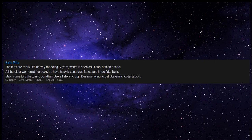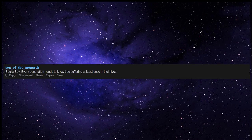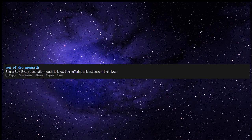Max listens to Billie Eilish, Jonathan Byers listens to Joji, Dustin is trying to get Steve into XXXTentacion. I guess Old Town Road at this point. Soulja Boy. Every generation needs to know true suffering at least once in their lives.